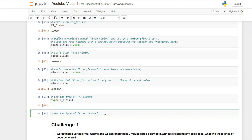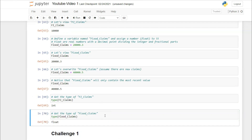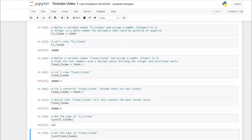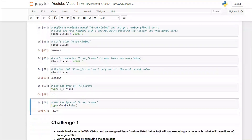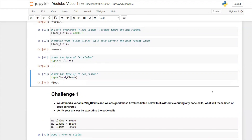type(fire_claims) tells us it's an integer. Similarly, type(flood_claims) tells us it's a float. That's the basic way to assign a variable and check its type in Python.